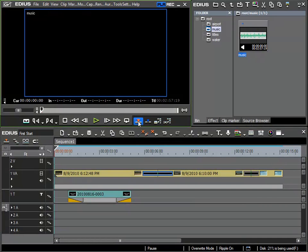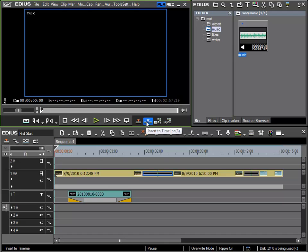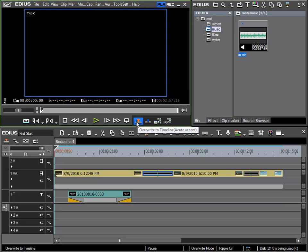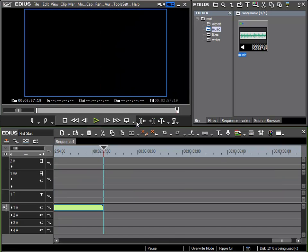As we have seen previously to place the music using insert would be absurd as everything else would be shifted to the right and so I will use overwrite to timeline. At first it looks strange but no problem.